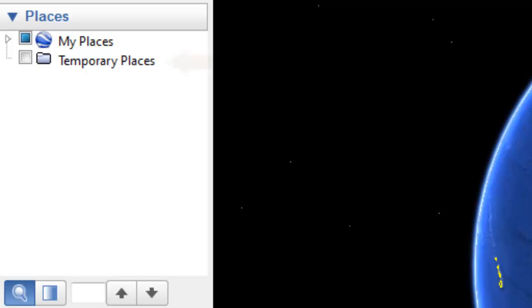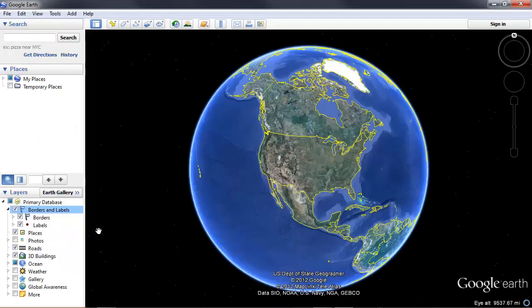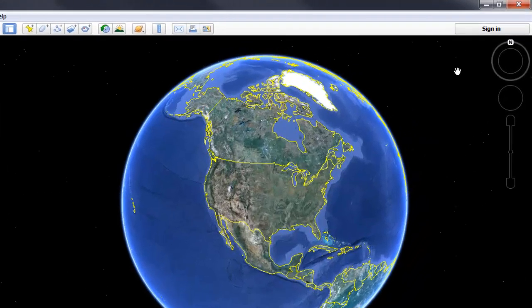The real action in Google Earth occurs on the Layers panel. The Layers panel allows us to turn on various layers — transparent layers that overlay the satellite imagery in Google Earth. The big central area of the program shows the Earth, and we can zoom down into it using the controls at the upper right of the program.